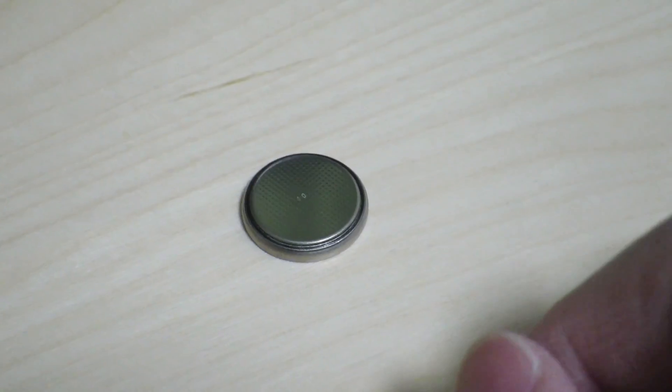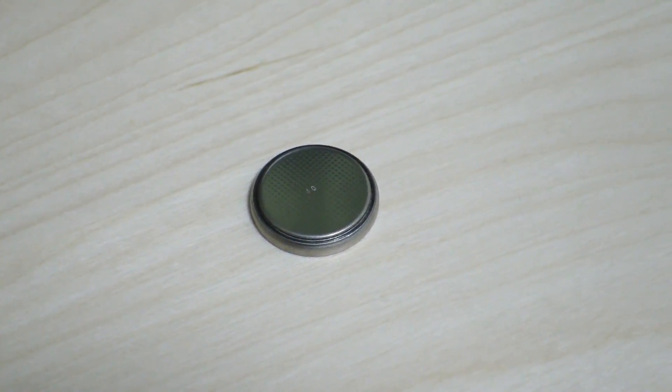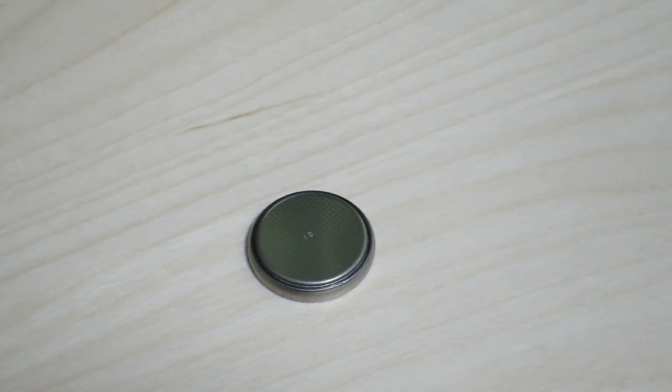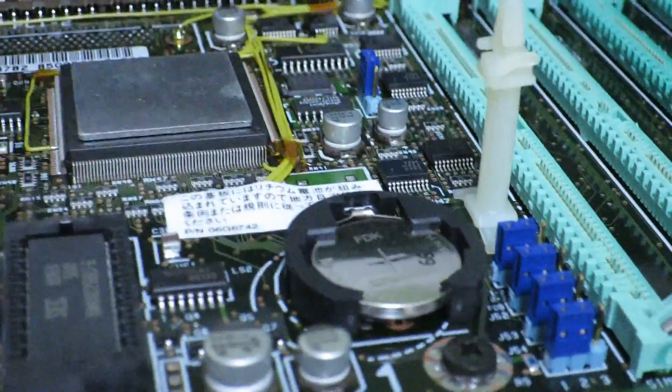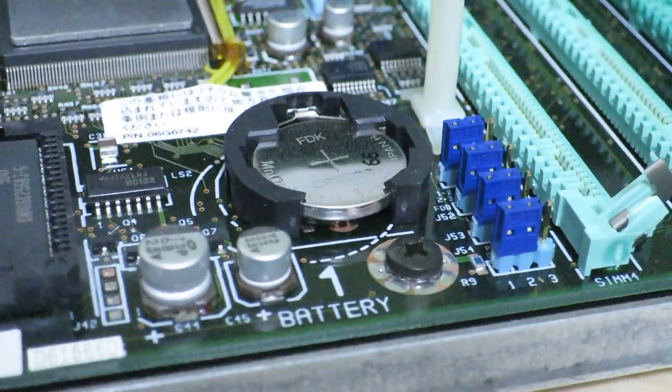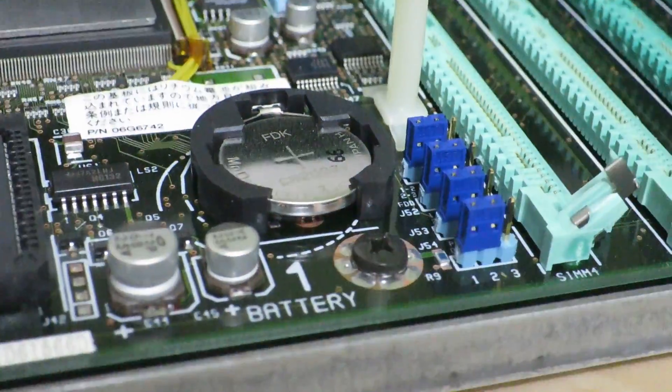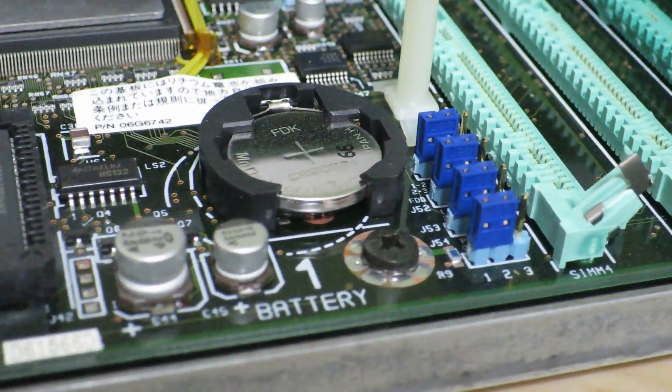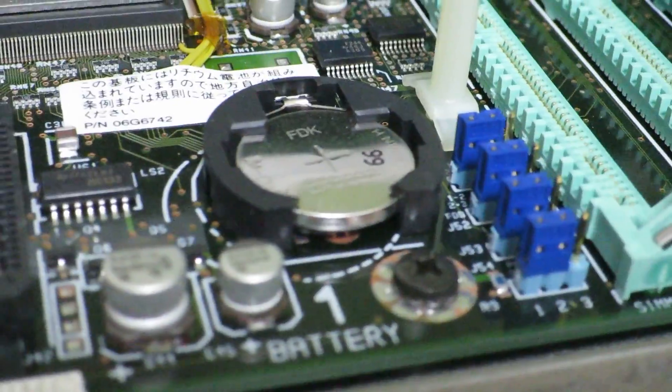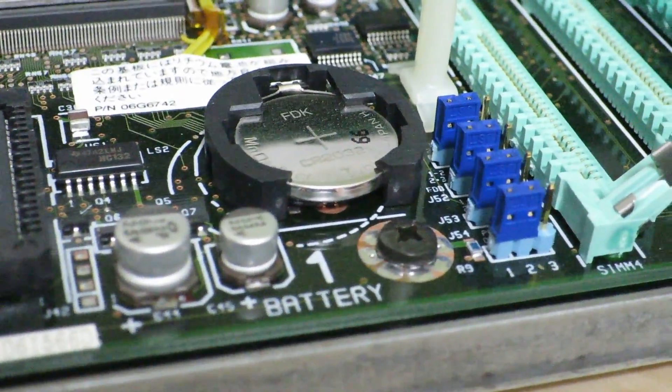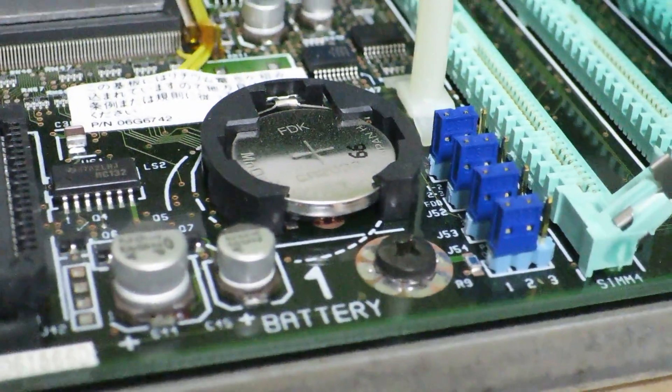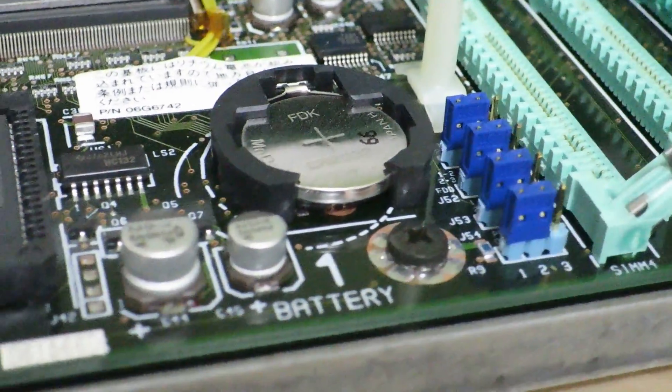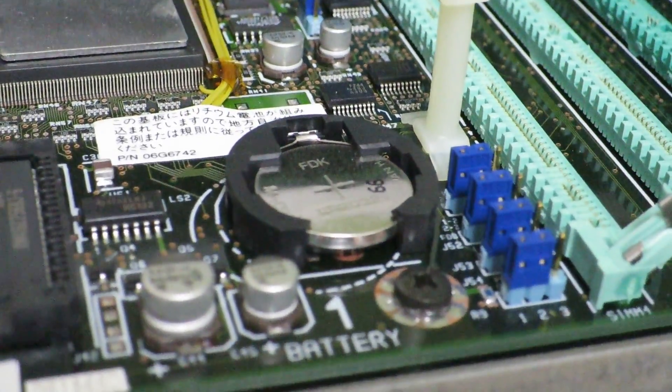So I just went ahead and replaced it with a new one that I got at a local hardware store just because that's where I found one. And the new one I put in is made by Fujitsu. It's one of the few batteries that are actually still made in Japan. So I figured I might as well replace the battery that was made in Japan 25 years ago with a battery that was made in Japan recently.